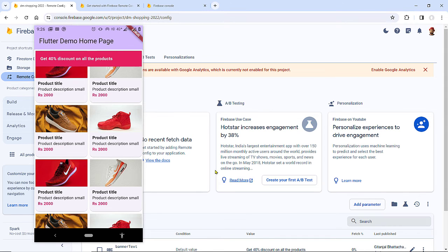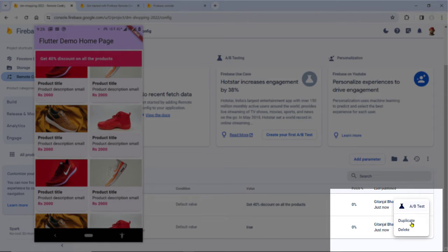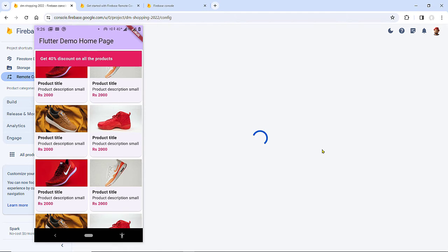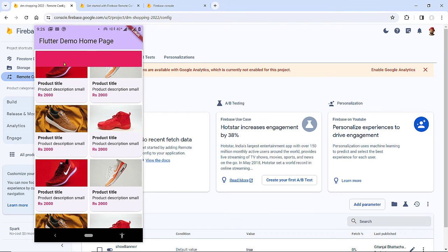Now let me show you a problem that may appear: if we delete the `banner_text` value in the console, the banner shows but the text is empty, which doesn't look good. You might think we can just set default values in the state class variables, but the convention with Remote Config is to provide default values for the remote config parameters using the dedicated API.